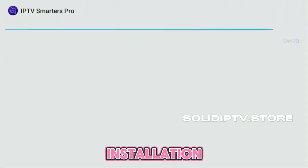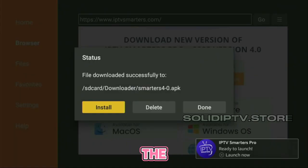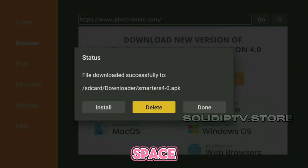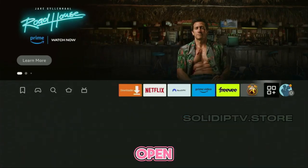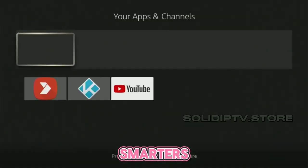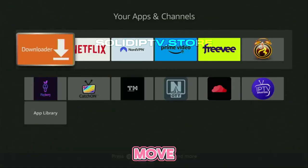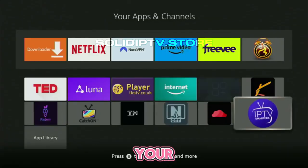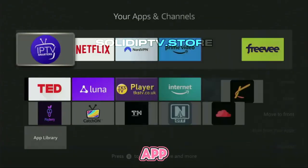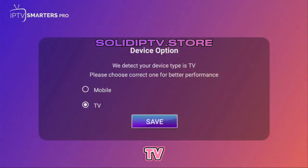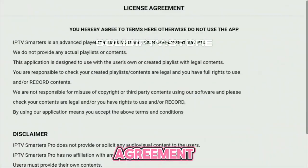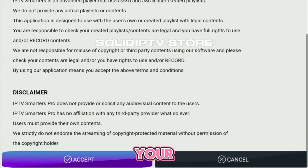After installation, delete the installation file to free up space. Go to your list of apps and open IPTV Smarters. Move it to the front of your app list for easy access. When you open the app, select your device type — TV — and accept the license agreement and set up your playlist.